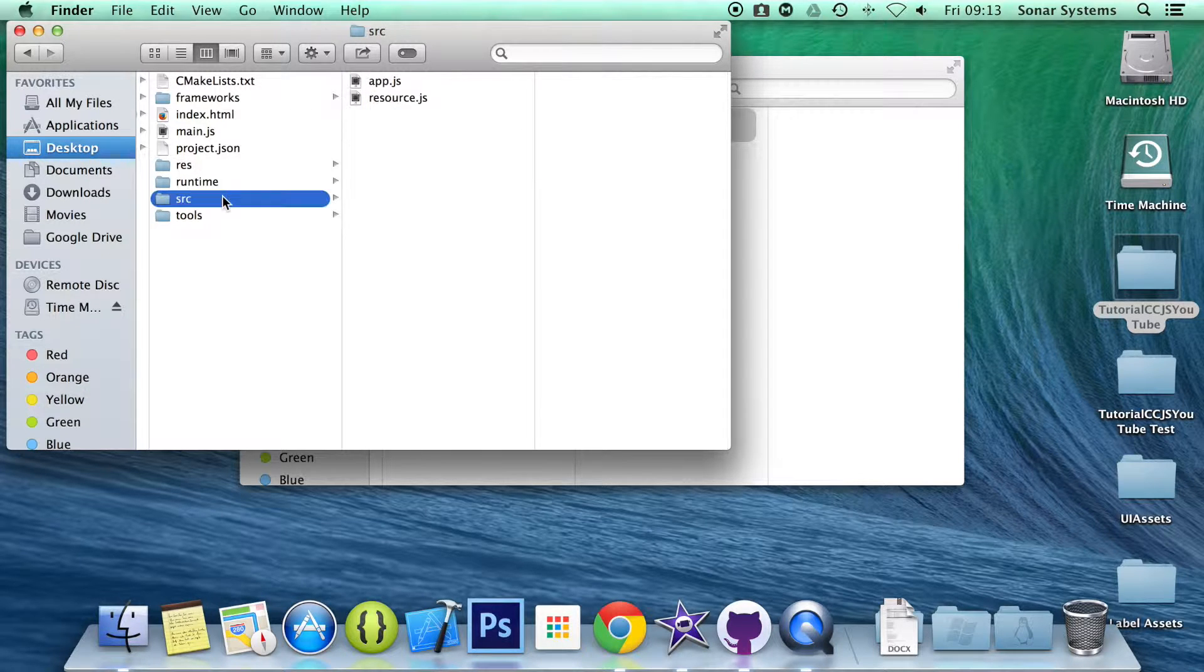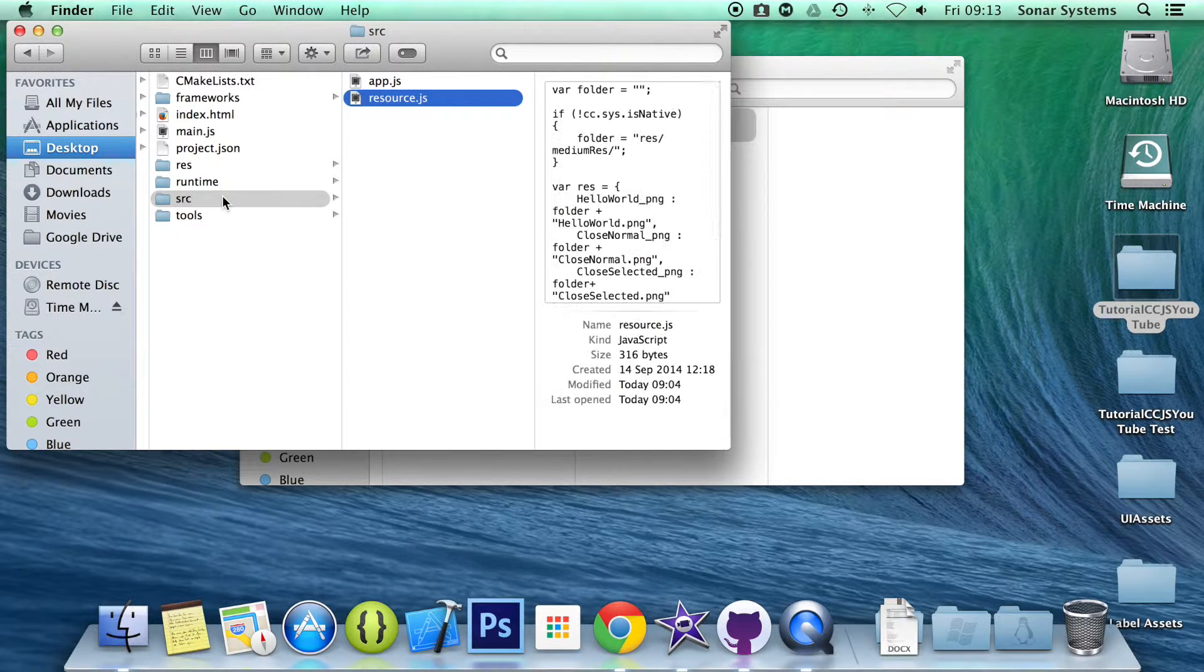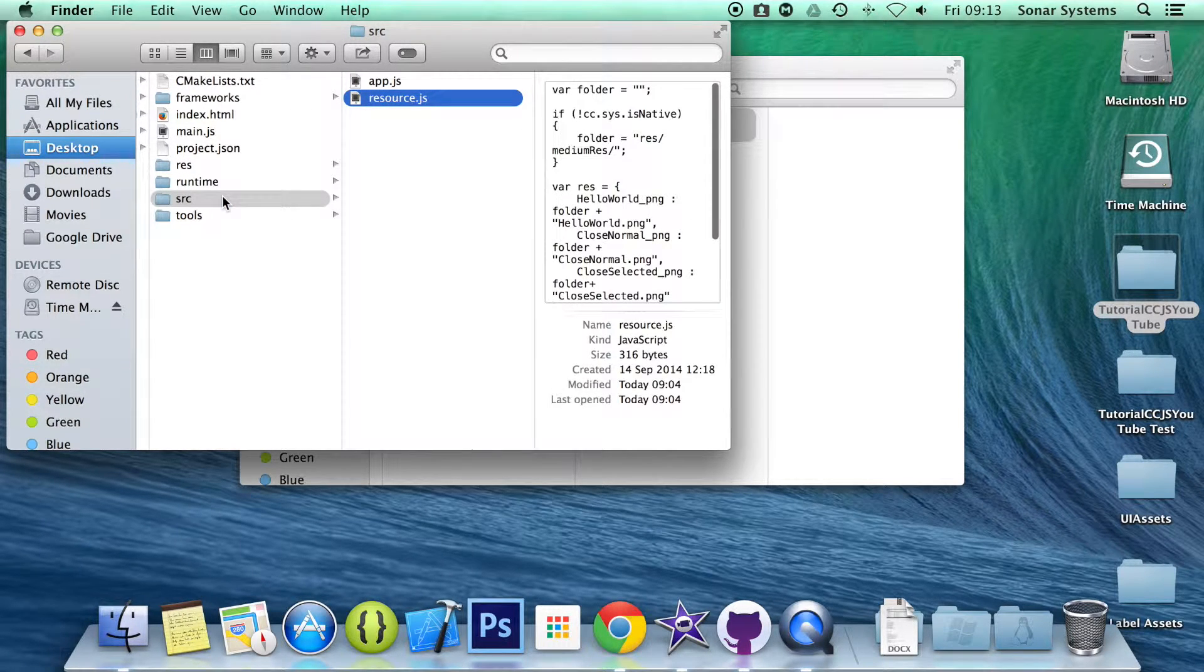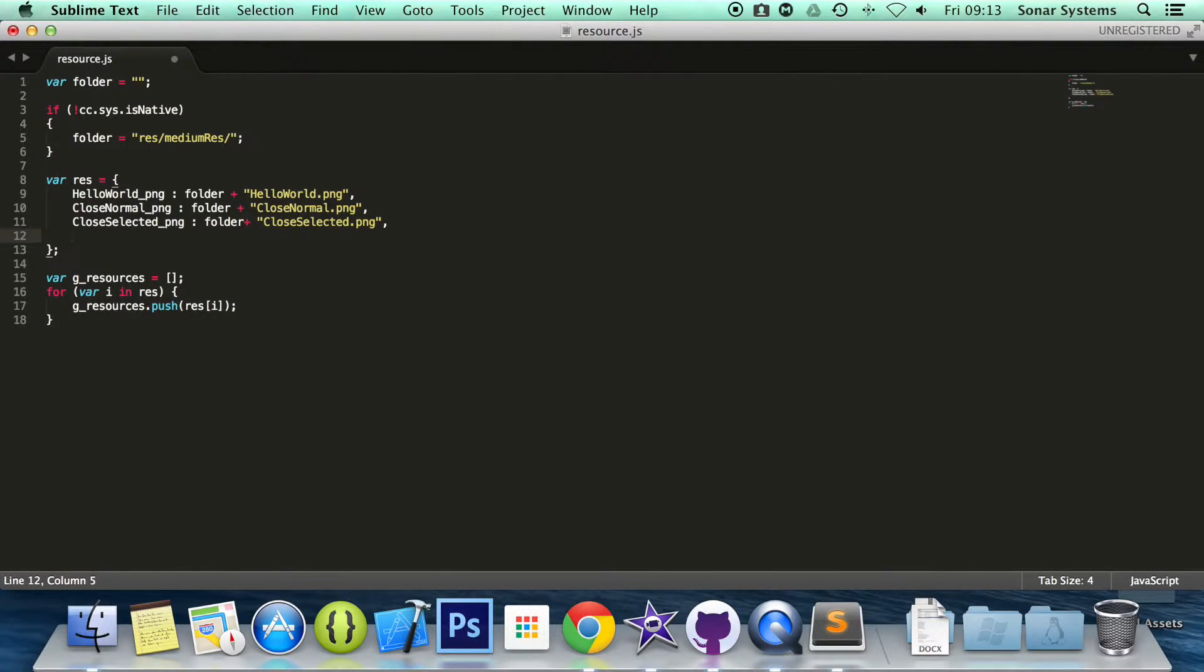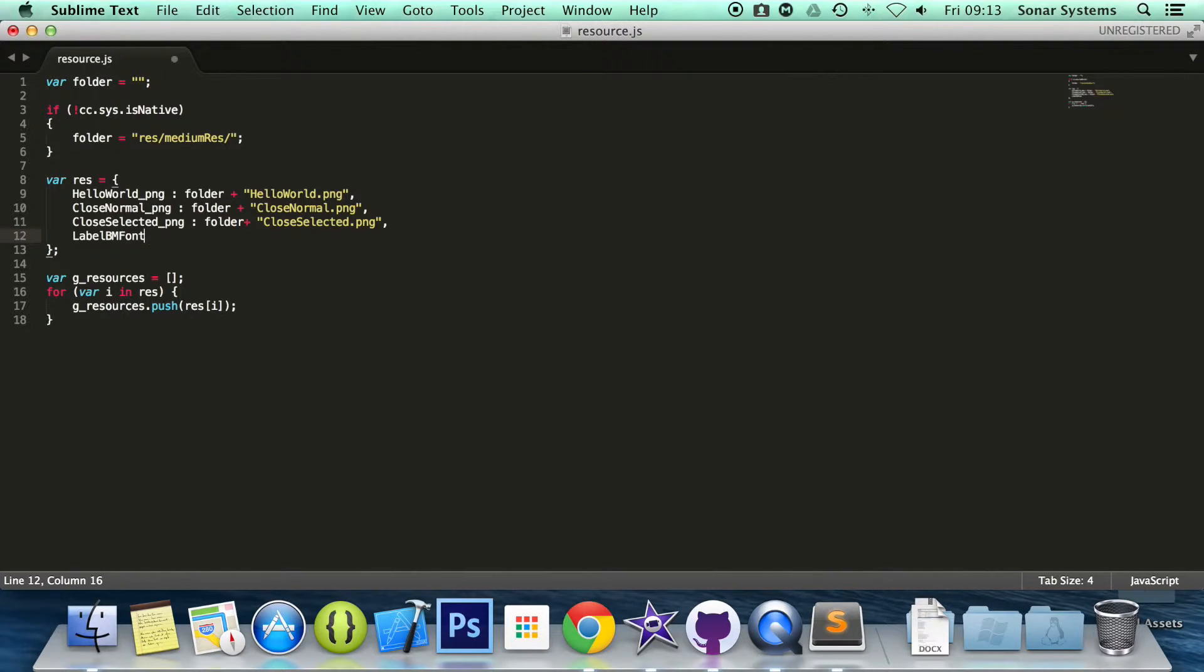The next thing we are going to do is go to our resource.js, and in here we are going to add a name of a resource. We are going to do label. You can call it whatever you want. I am just going to keep it simple. I am going to call it label BM font, and it is colon.